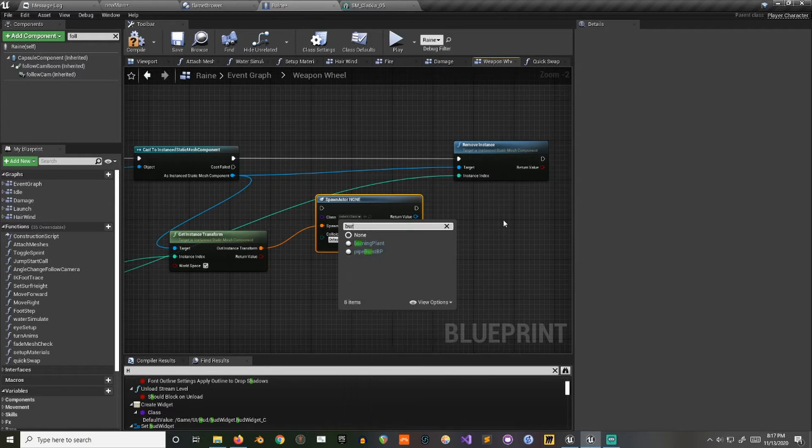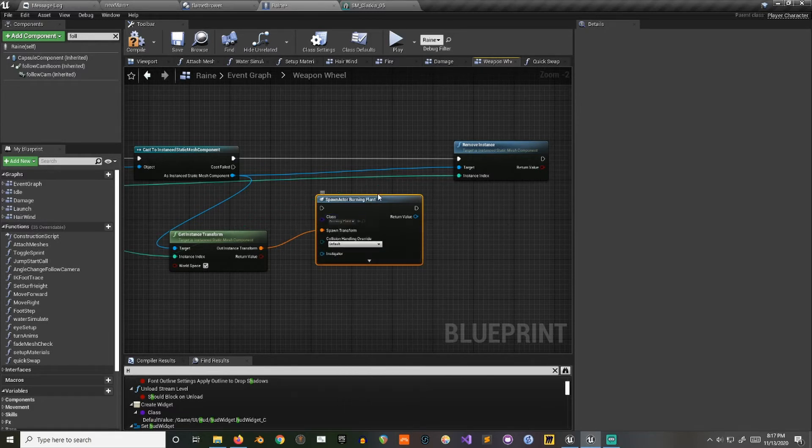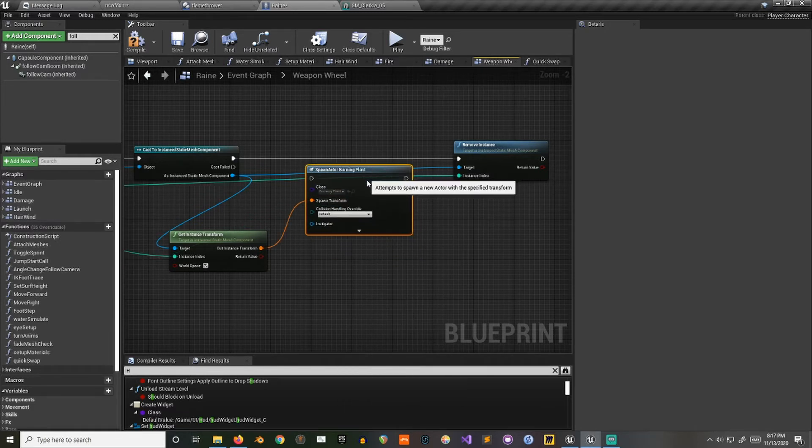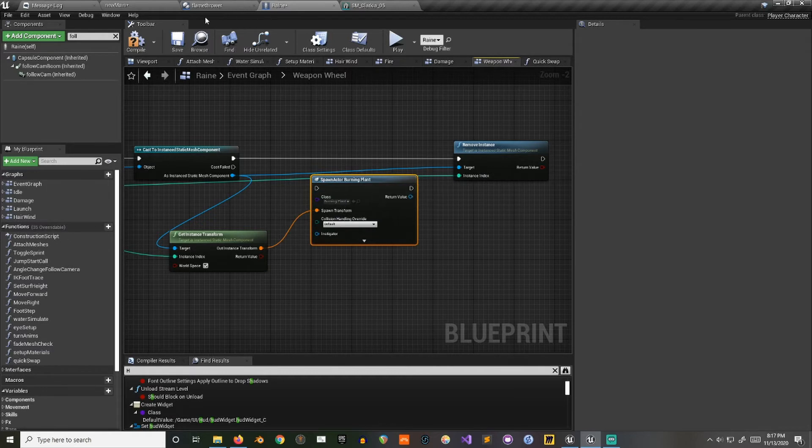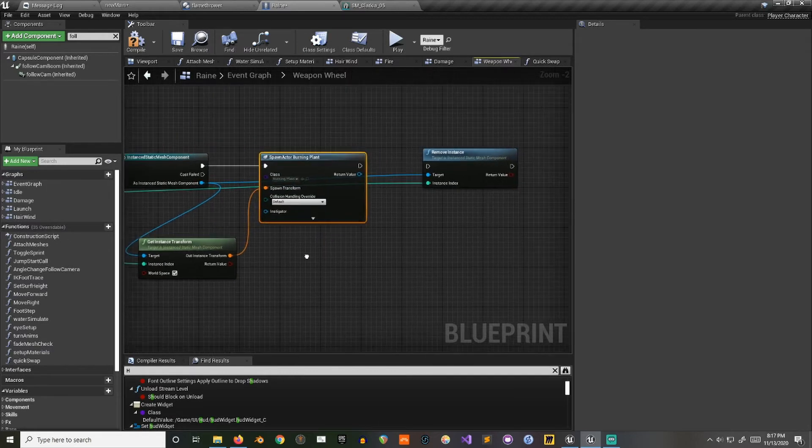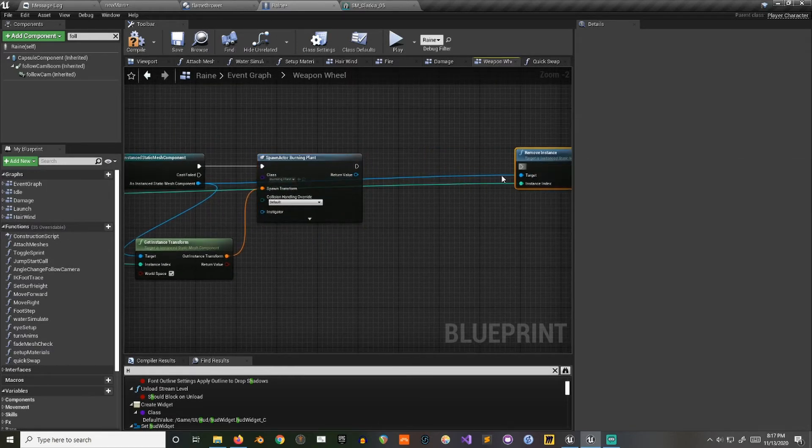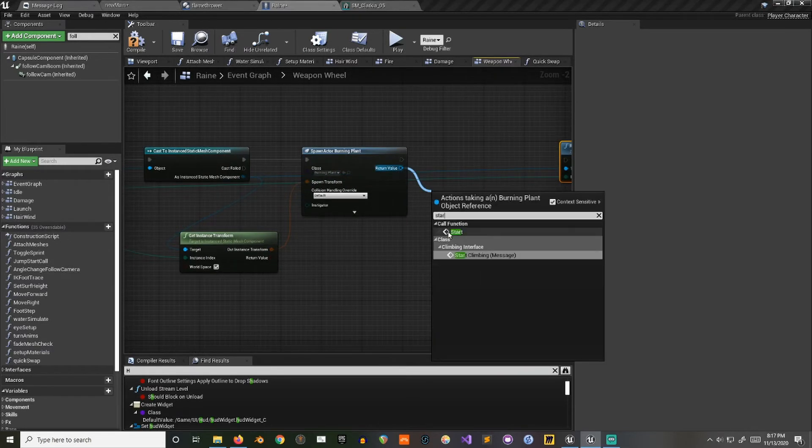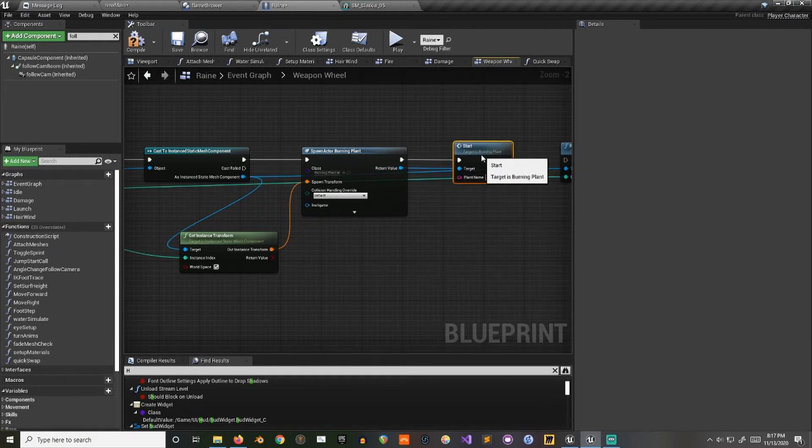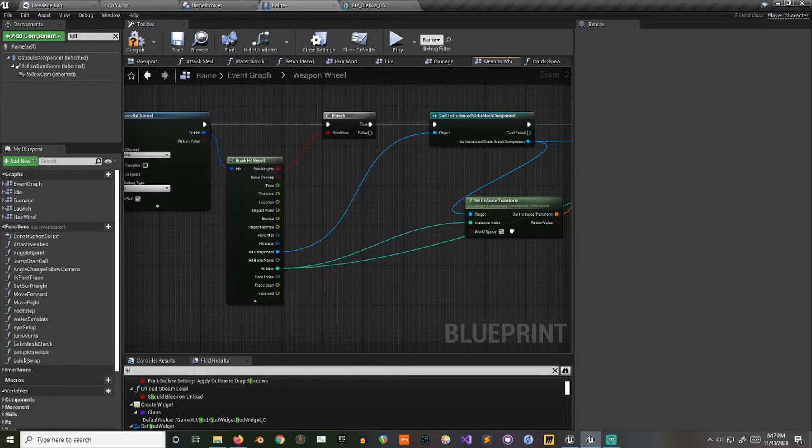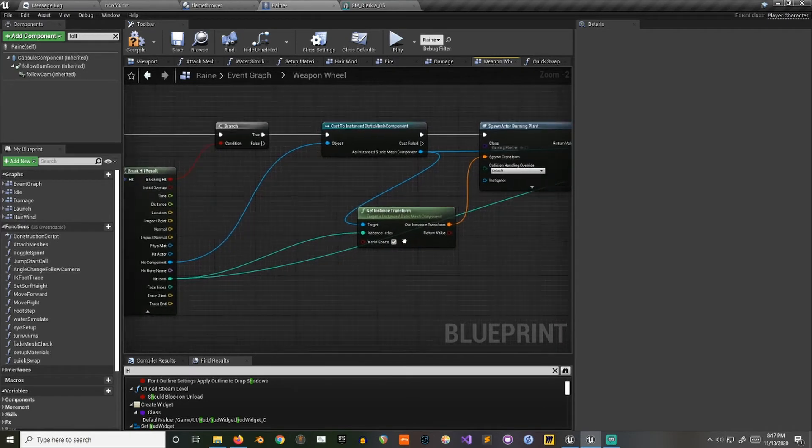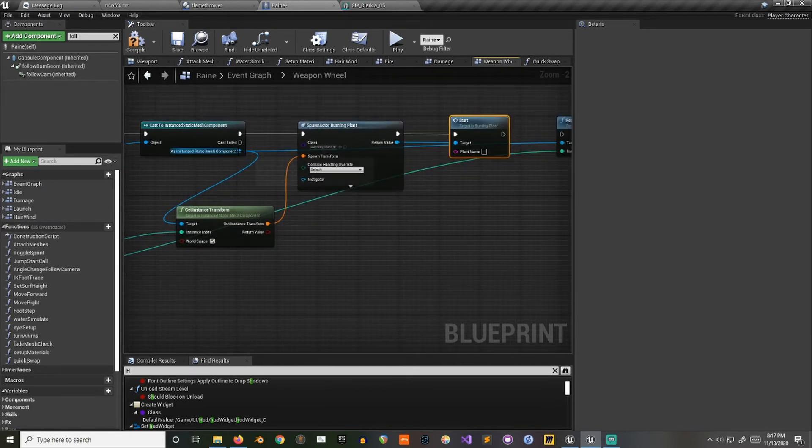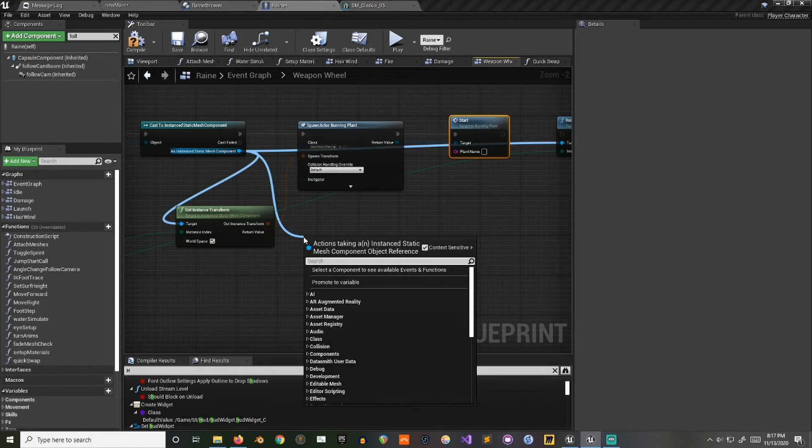So I actually have an actor called burning plant that I was using for these. And then I actually built in a little function in here, so I could start burning them.